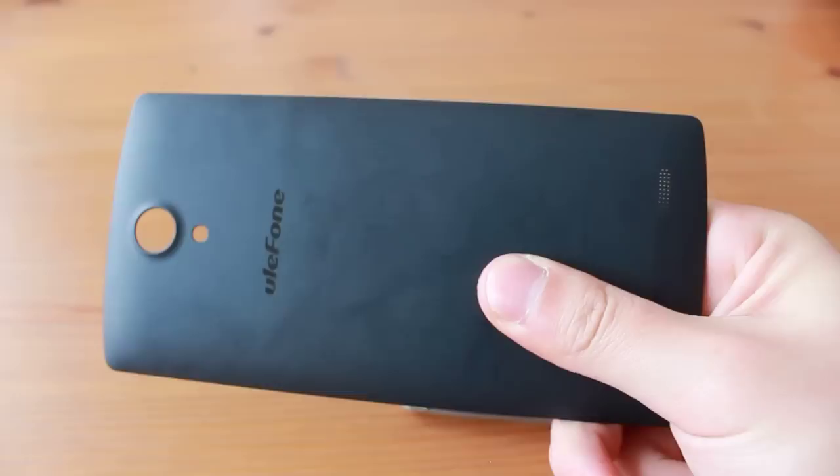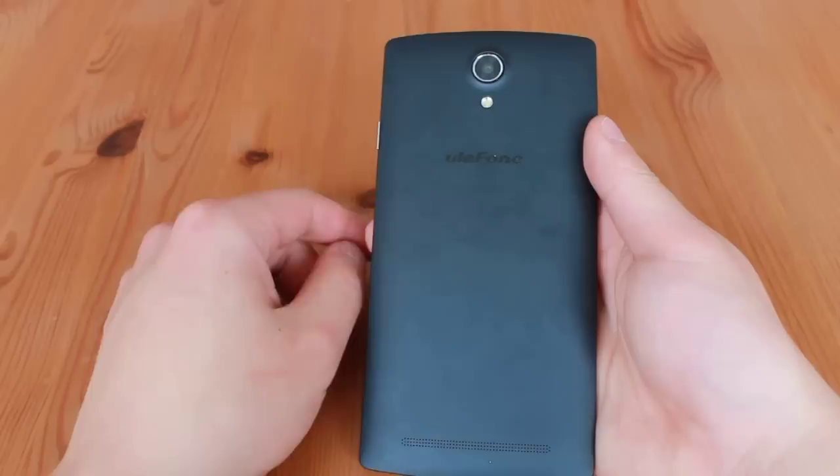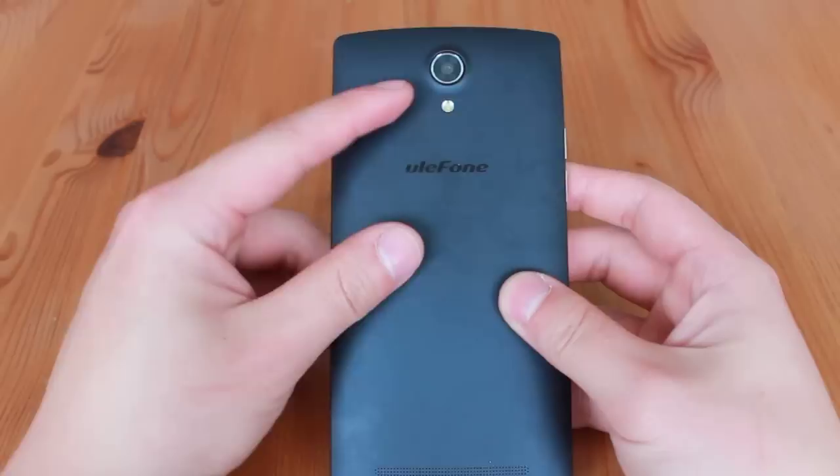While the rubbery back feels good in hand, it does not feel as premium as phones constructed out of aluminum or glass. The camera and LED flash are located in the middle of the phone. However, the camera sticks out from the back of the phone, so you have to be careful when placing the phone down. The Ulefone logo is also present and isn't too flashy, but immediately gives it away that it isn't a OnePlus One.